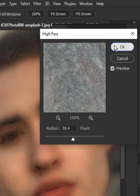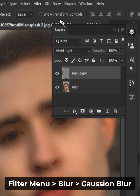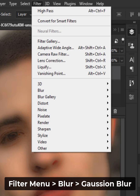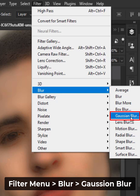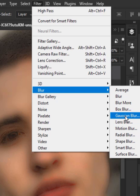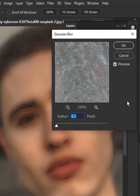Hit OK. Now go to the Filter menu again, go to Blur, and then Gaussian Blur. Increase the radius accordingly.